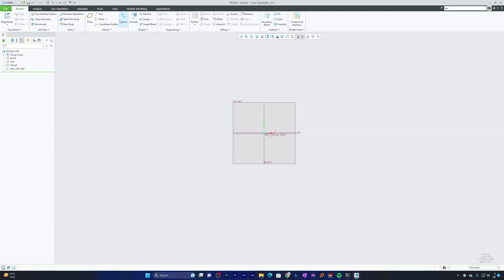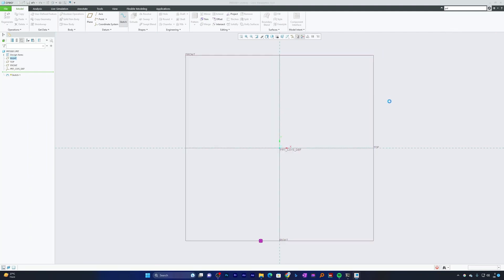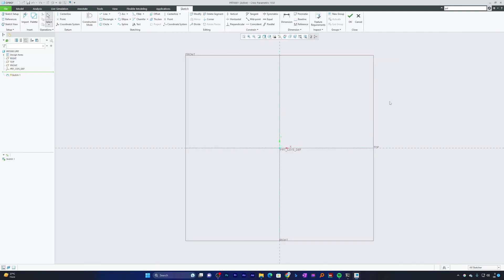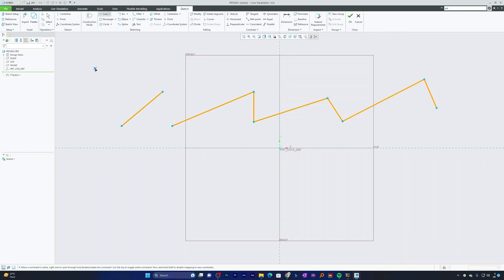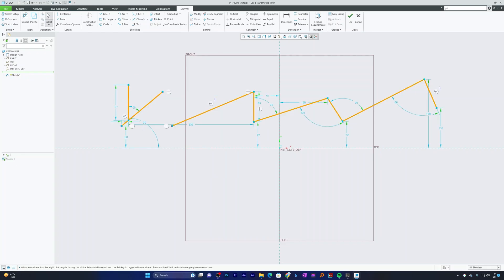Let me jump into sketches first. In order to create a sketch, I'll click on the Sketch tool, select the front plane, and click Sketch. Now we are in the sketch environment, and I'll create some entities to utilize the Modify tool.